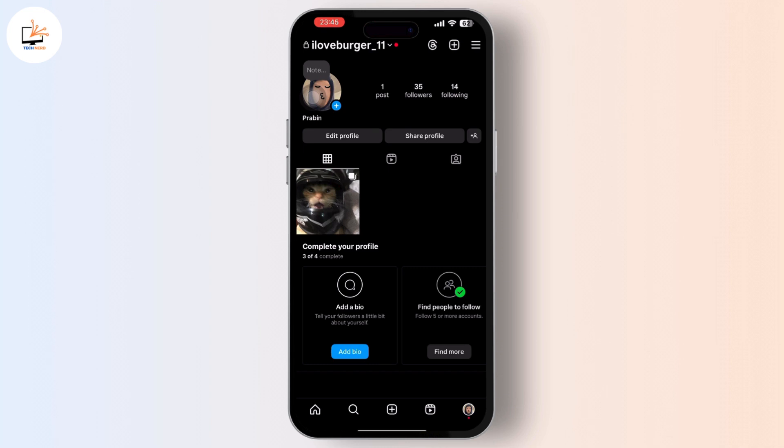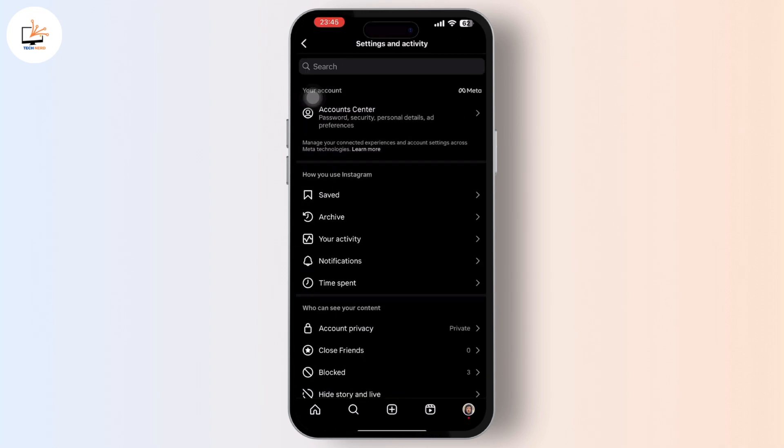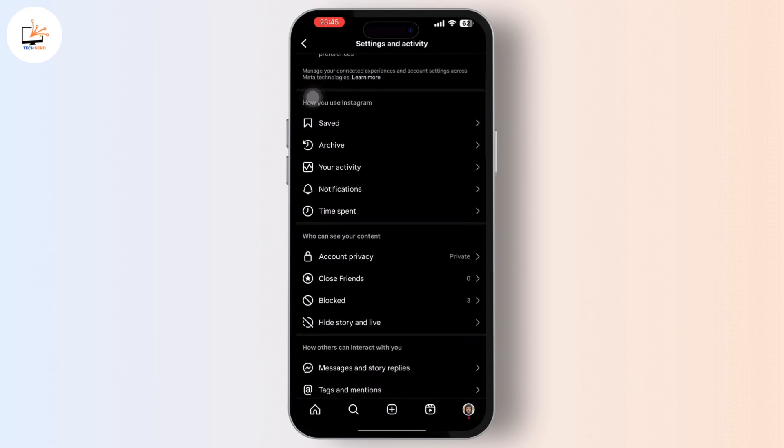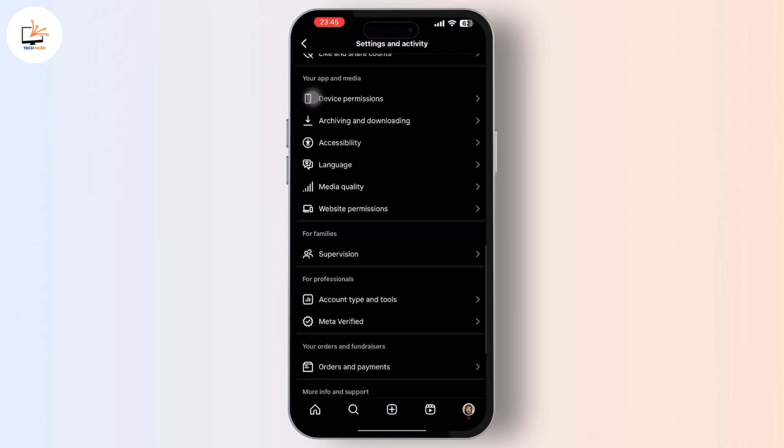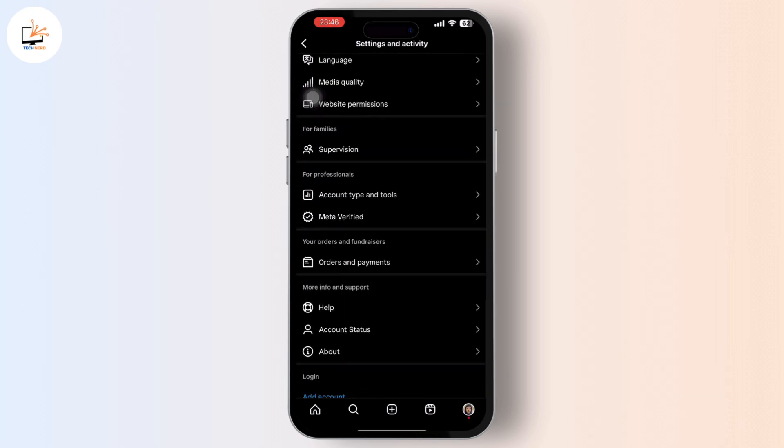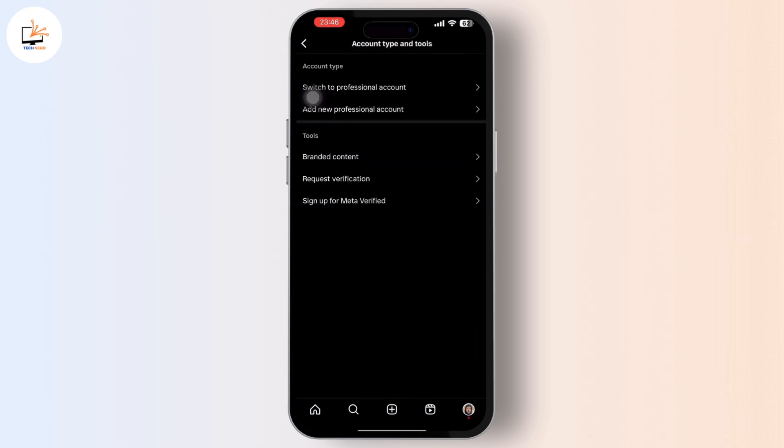Then after you tap on the three dashboard, inside it scroll down and tap on the account type and credit tools. Then inside it, make sure that you choose the switch to professional account or business account.